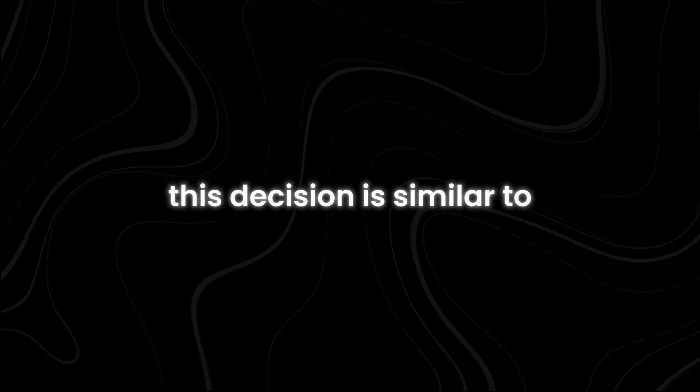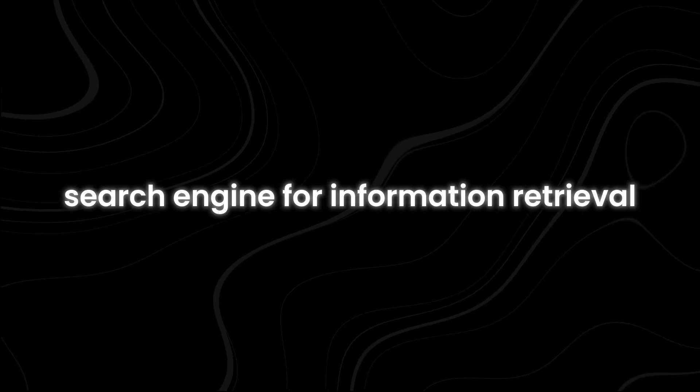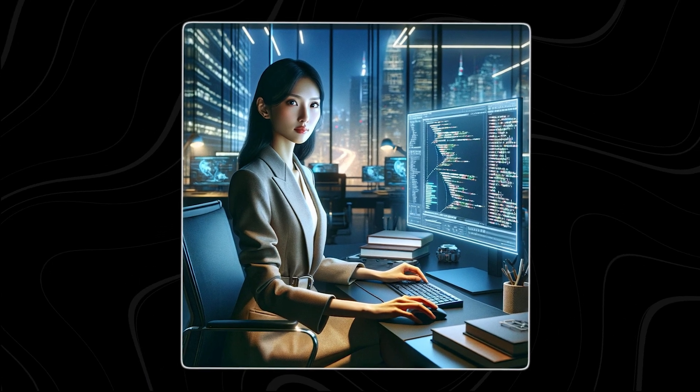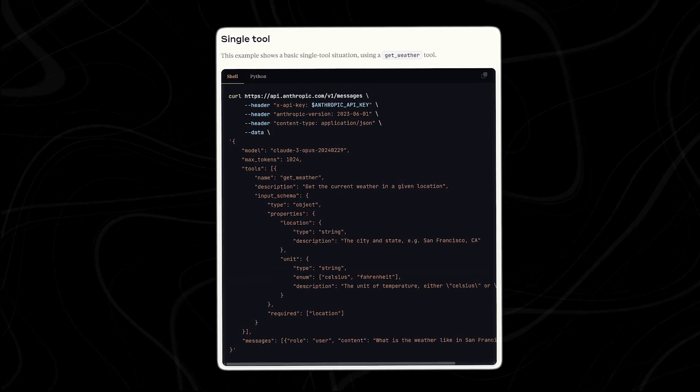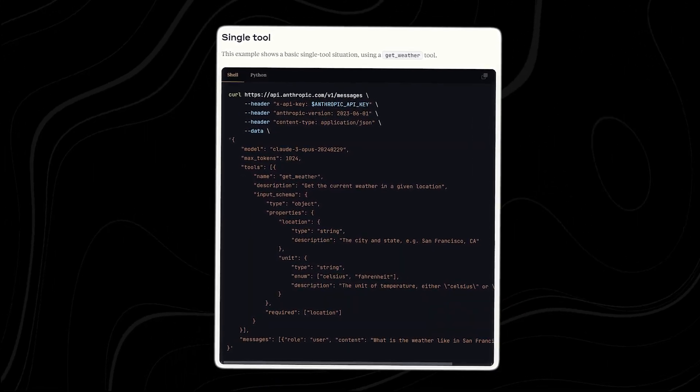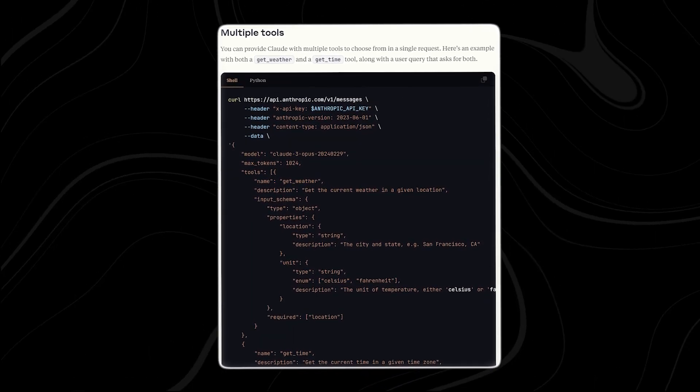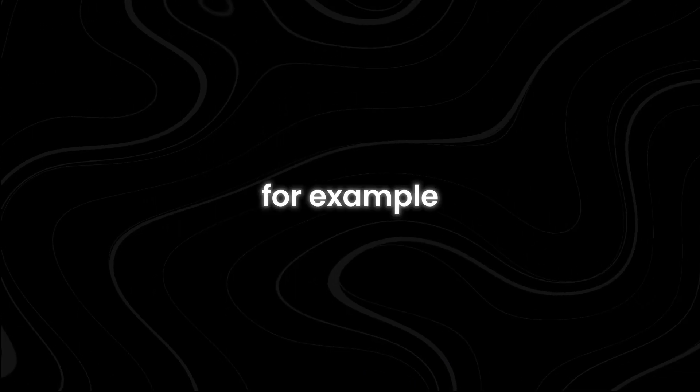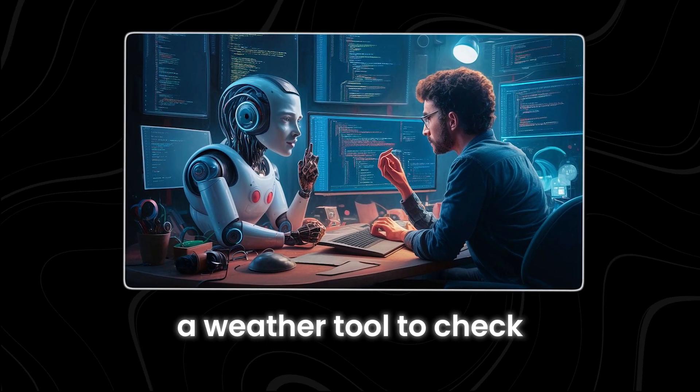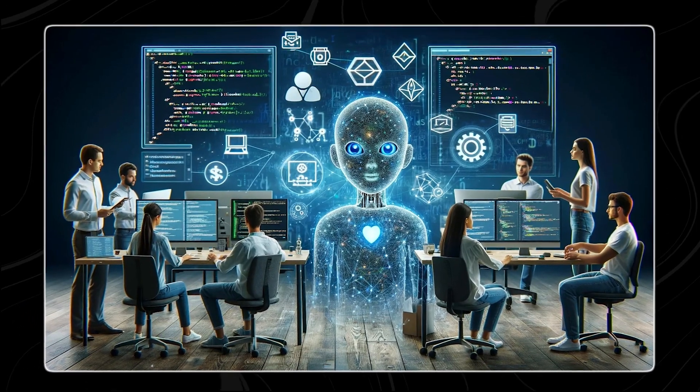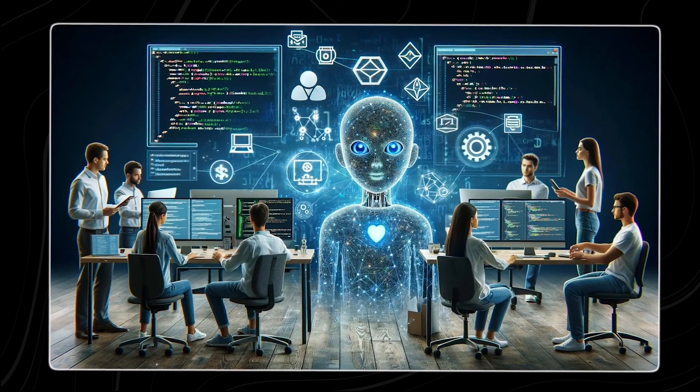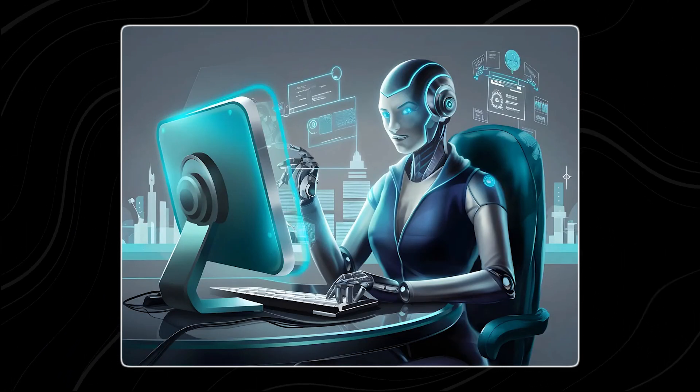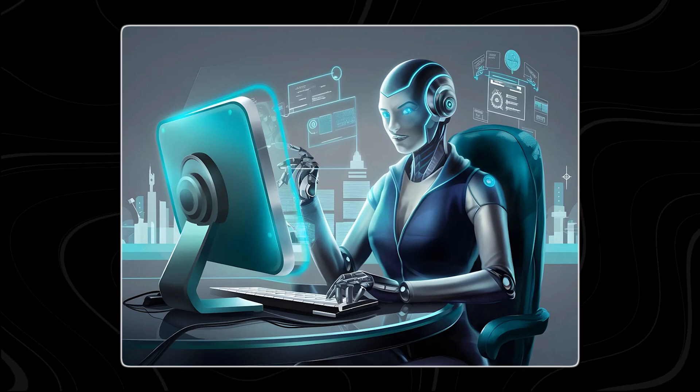This decision is similar to choosing a calculator for math or a search engine for information retrieval. Using the selected tools often involves executing them in a specific sequence. Simple tasks might require just one tool, whereas complex tasks might need multiple tools used in a particular order. For example, determining whether to take an umbrella might involve first using a weather tool to check the forecast and then employing a logic function to interpret if rain in the forecast means an umbrella is necessary.